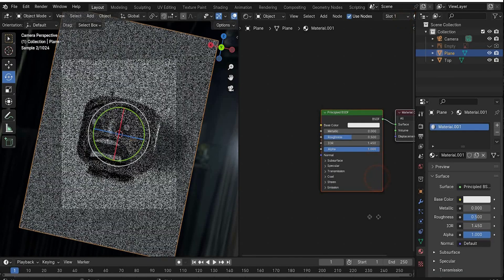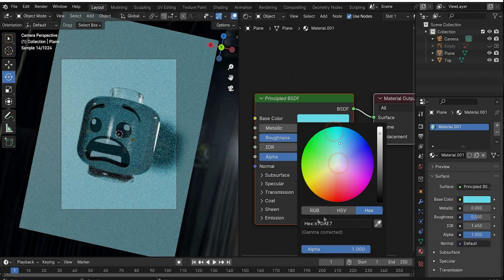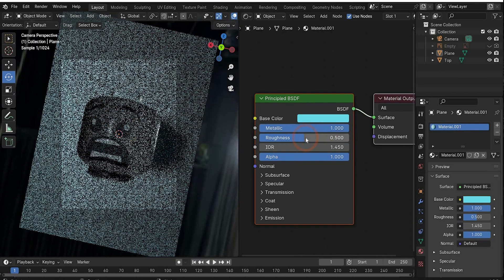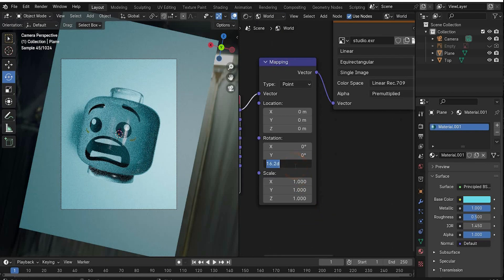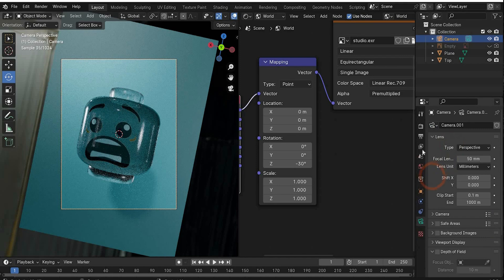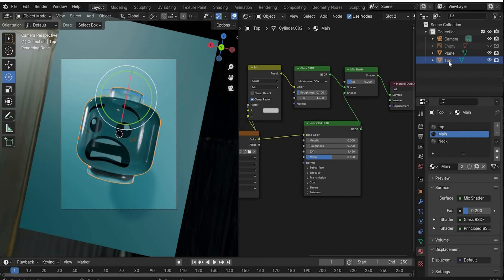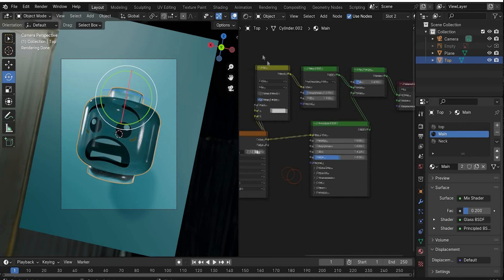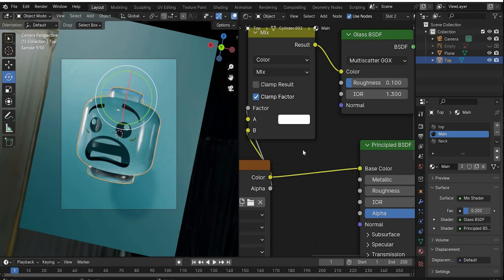Now create the plane material. Select the plane, press the plus icon to create a new material, change the color to your preference using my color code, and increase Metallic to 1 for a better result. Go back to World Mode and set the same values used in the example. Go to Camera view, switch to Cycles, and choose Denoise for a better glass result - change samples to 50. For the 'top' main material, set the color to white for a clear glass result.